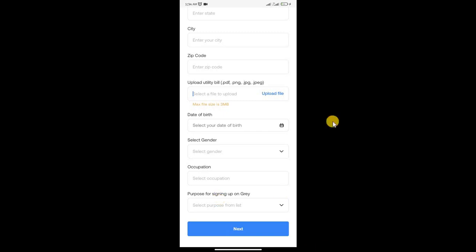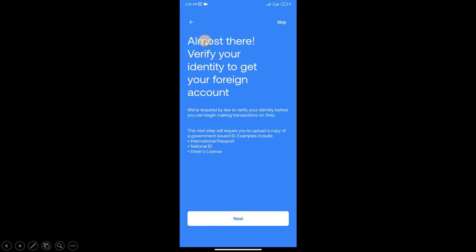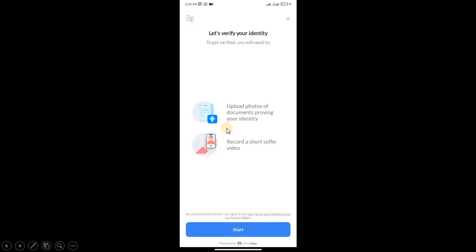Almost there. This is where you do your verification. We are required by law to verify your identity before you can begin making transactions on Grey. Click Next. Let's verify your identity to get verified. You will need to upload the document proving your identity. Grey actually replies very fast. I verified this today as I'm making this video to be sure it works, and their response time is extremely fast.